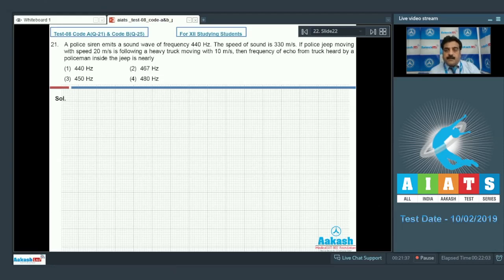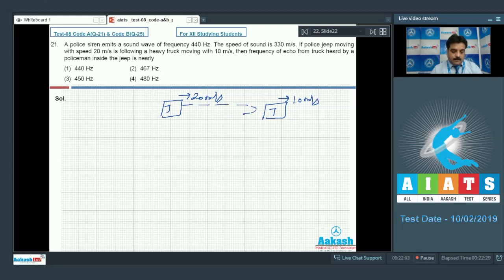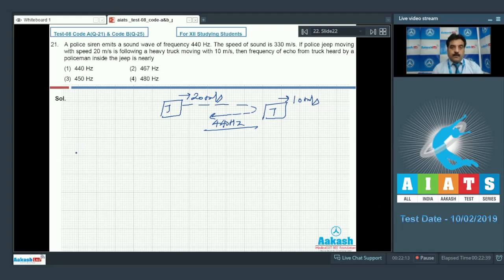The key point here is that the truck acts like a moving observer initially. The jeep is moving at 20 m/s and the truck is moving at 10 m/s. For this echo problem, use a time-saving technique: solve both frequencies — initial and final — and take their ratio. Write f-dash upon f-naught.